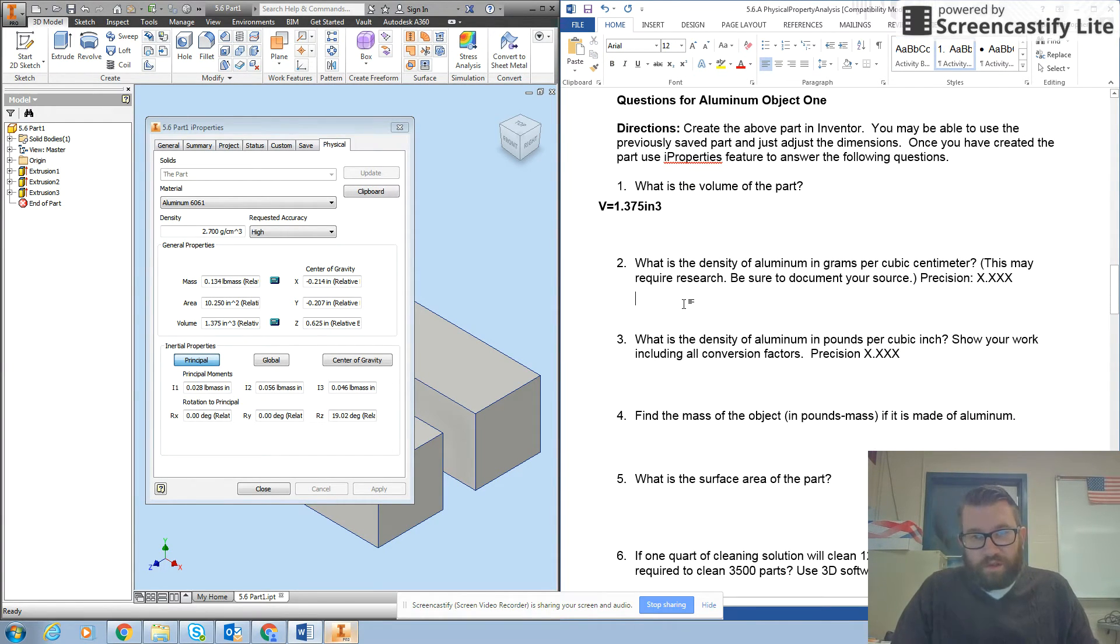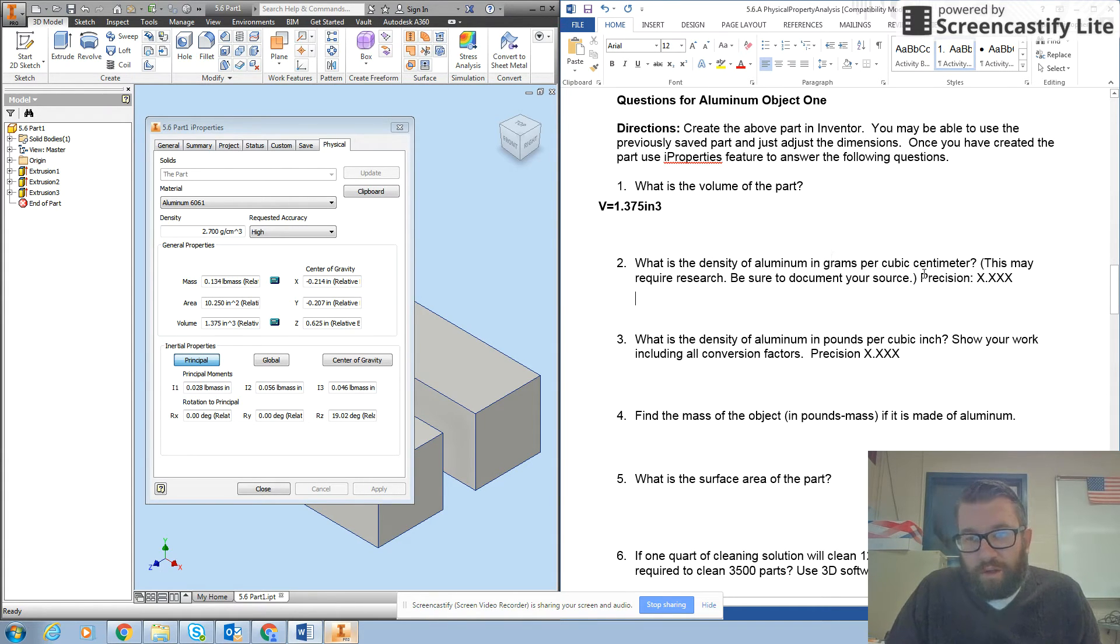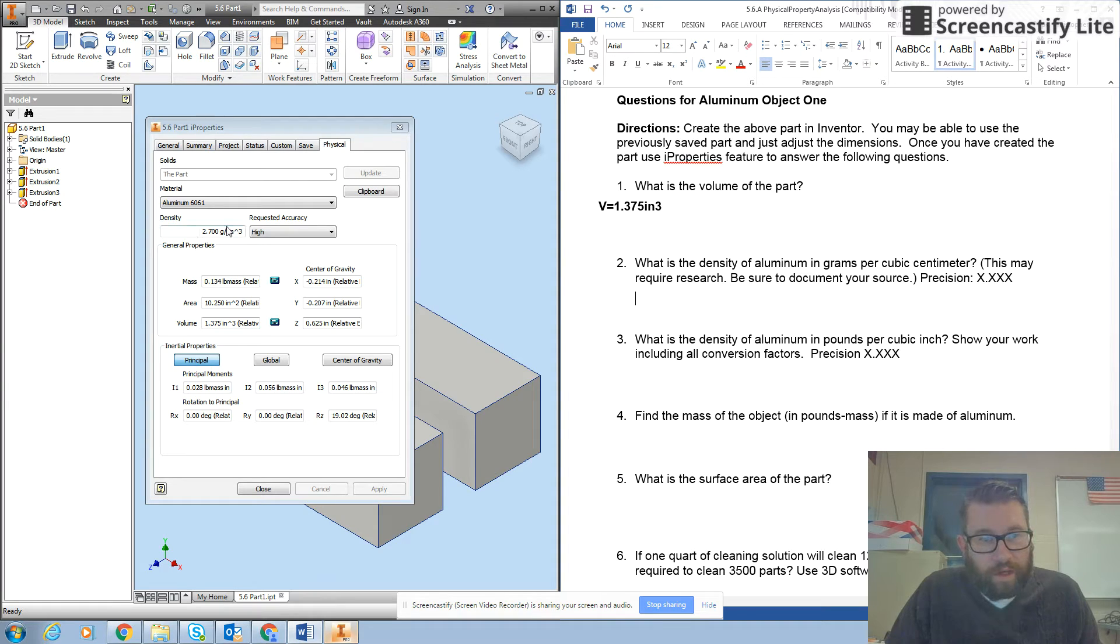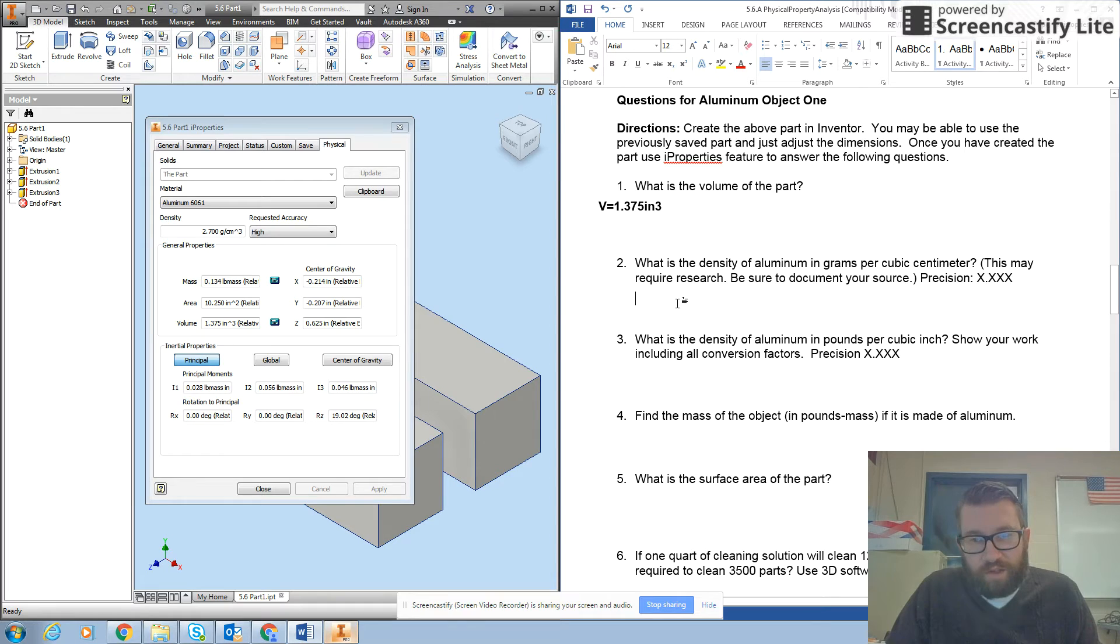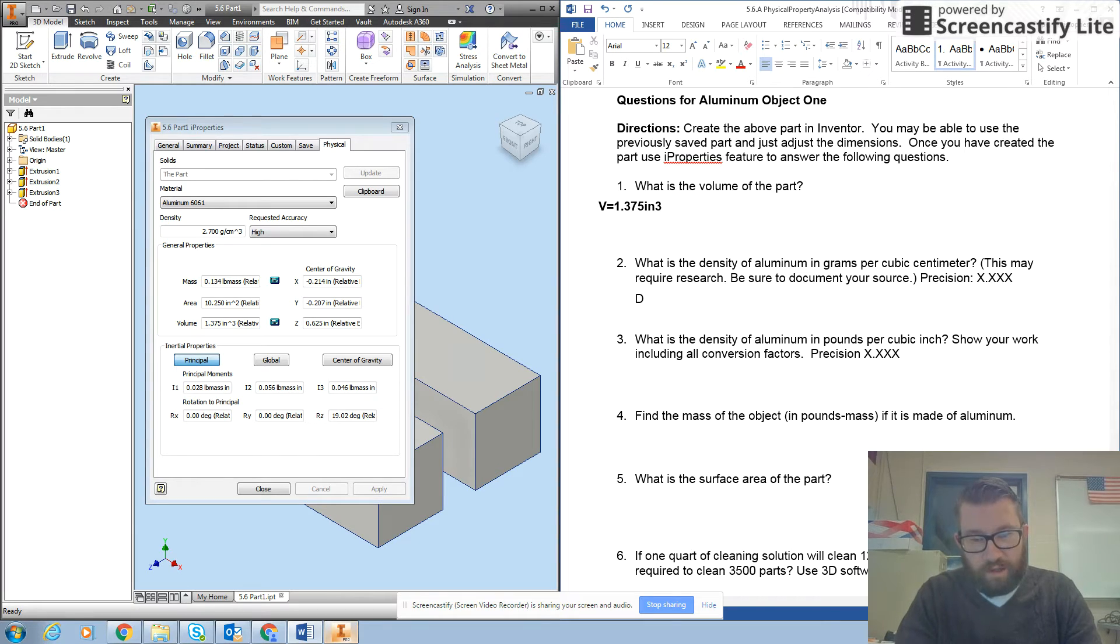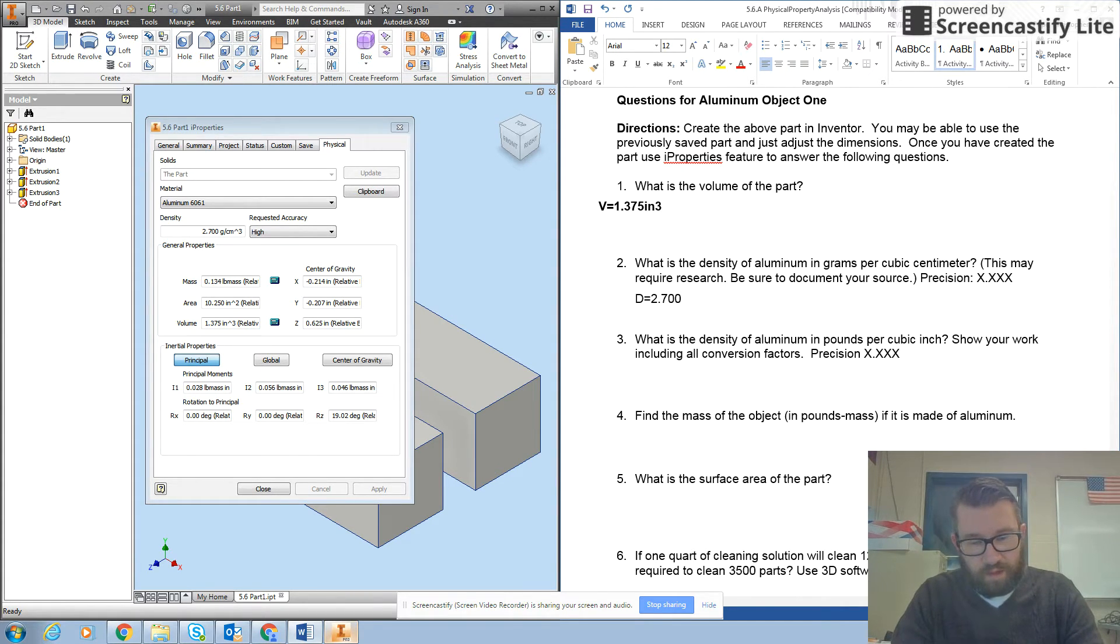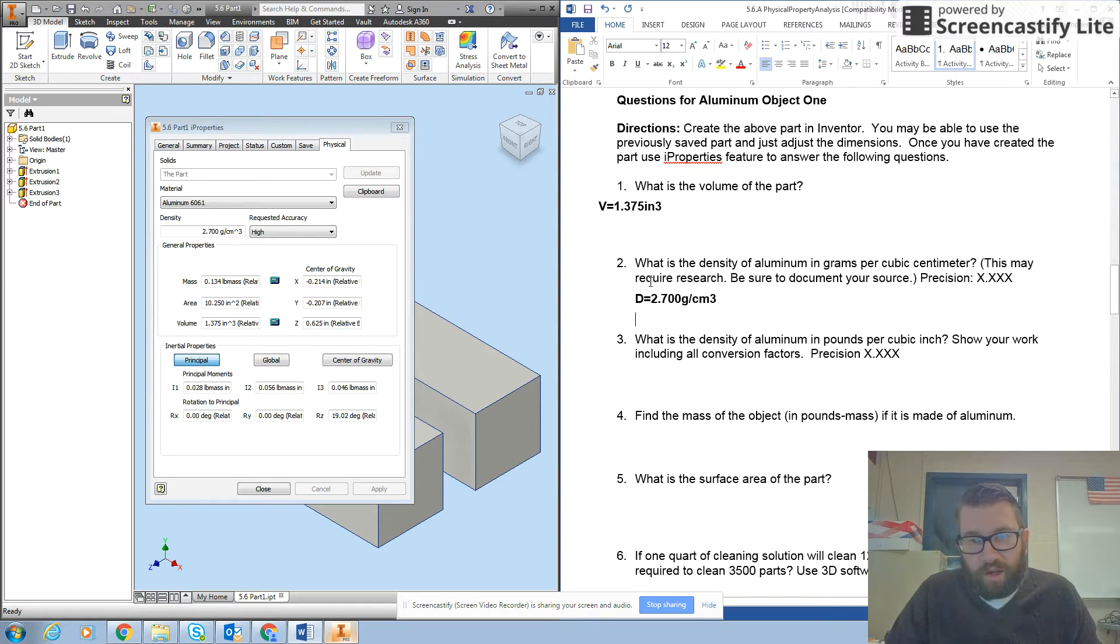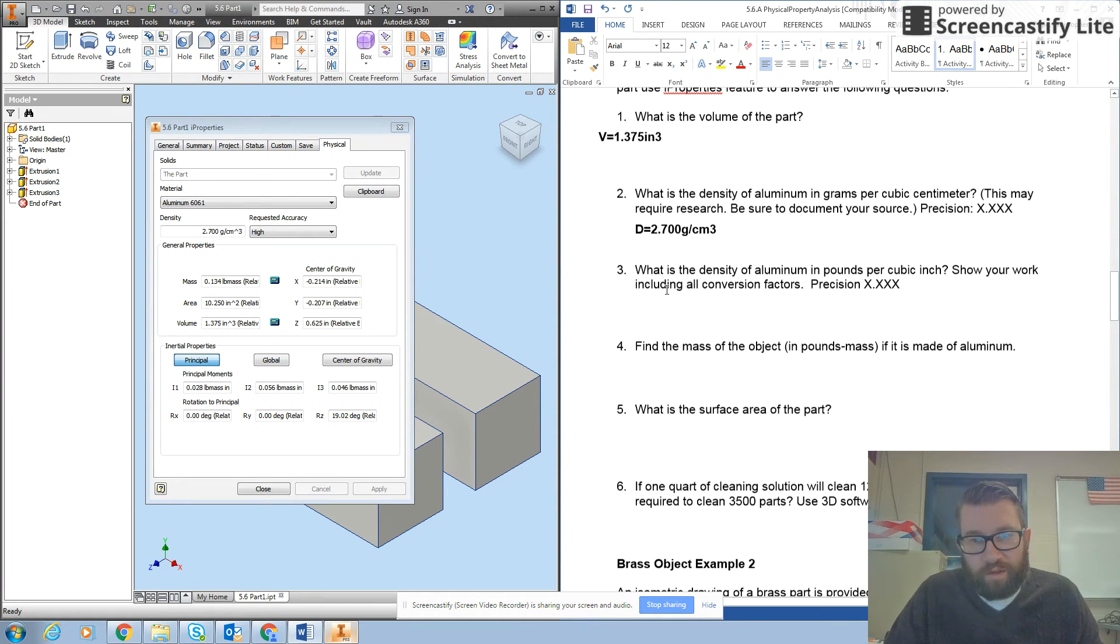Next question says what is the density of aluminum? This may require research. In this case it doesn't. Precision wants three decimal places. So I look over here at my properties and I see 2.7 grams per cubic centimeter. So I will just type that in as d equals 2.700 grams per cubic centimeter, just looking off of my I properties there.